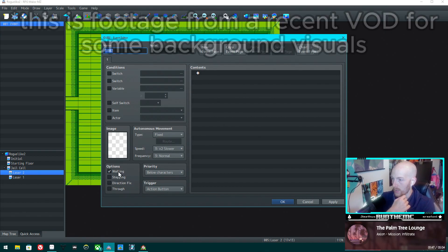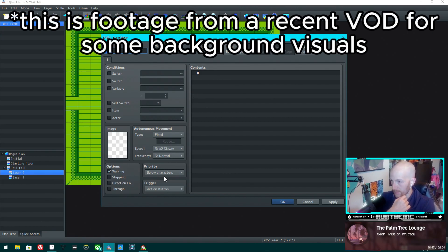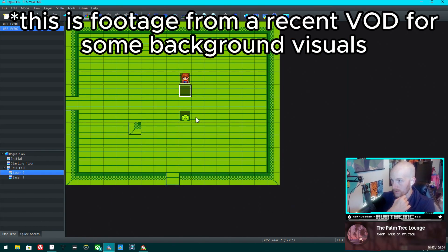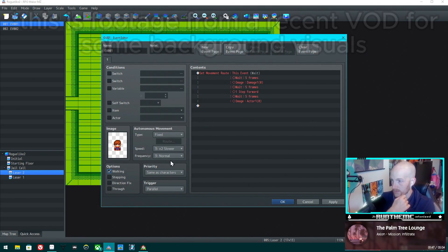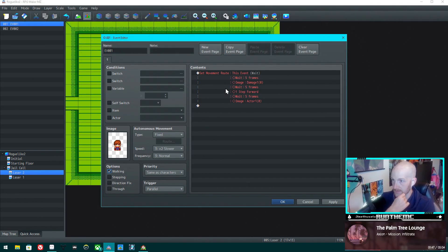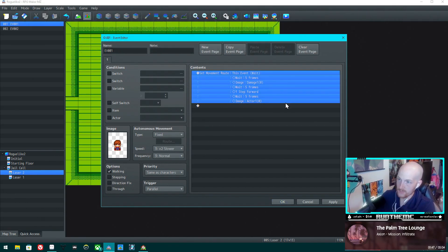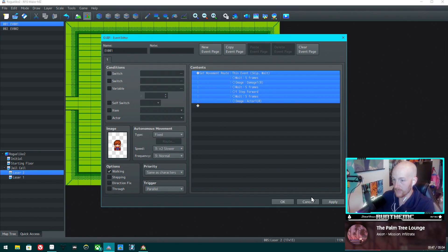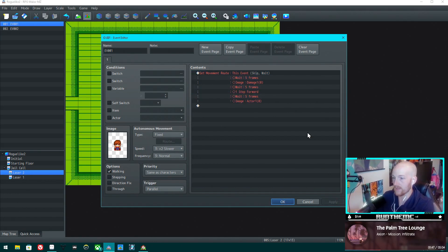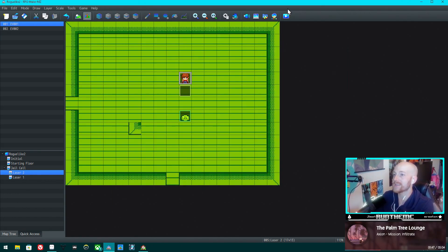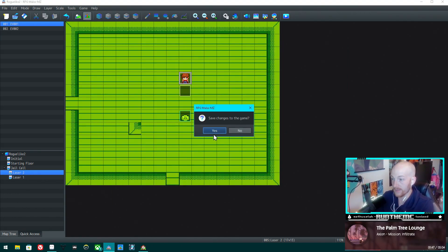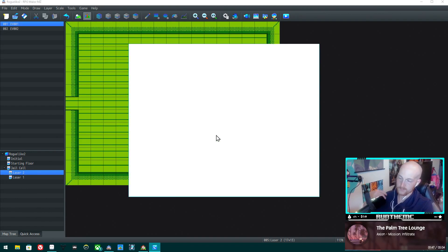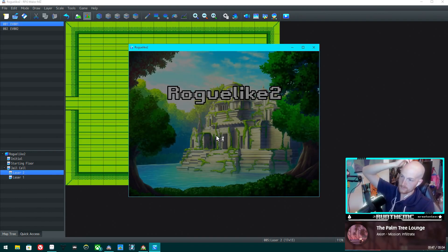This video came from what was originally a response to a comment on a recent tutorial asking if I was going to address the Unity disaster that's going on and how it relates to RPG Maker Unite, or if I was going to ignore it. So here we are.